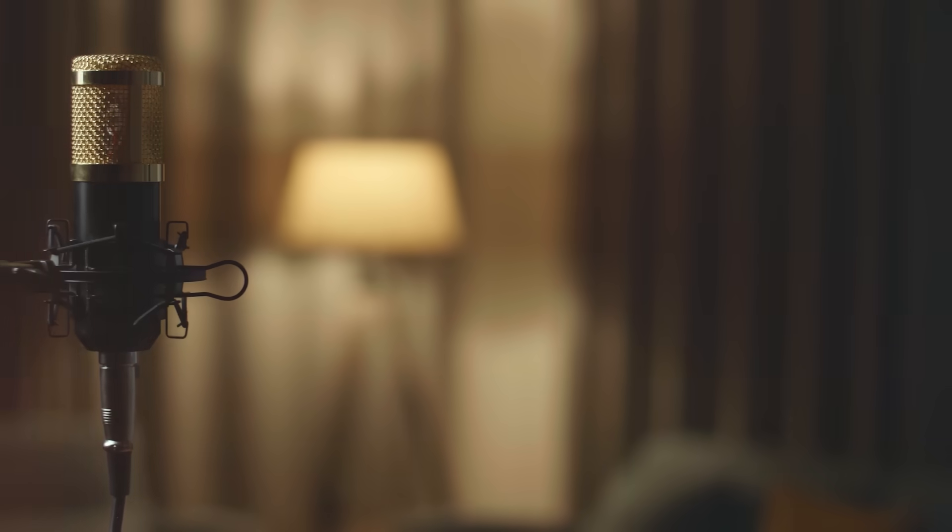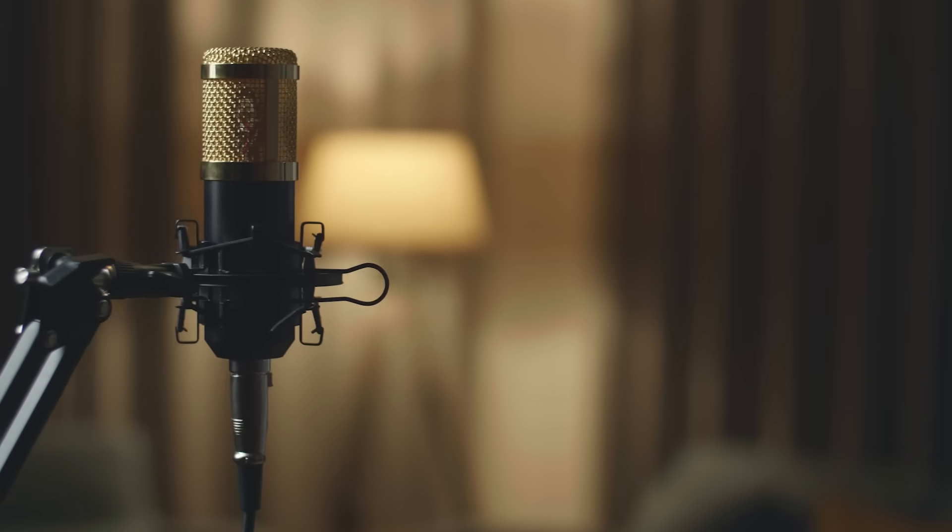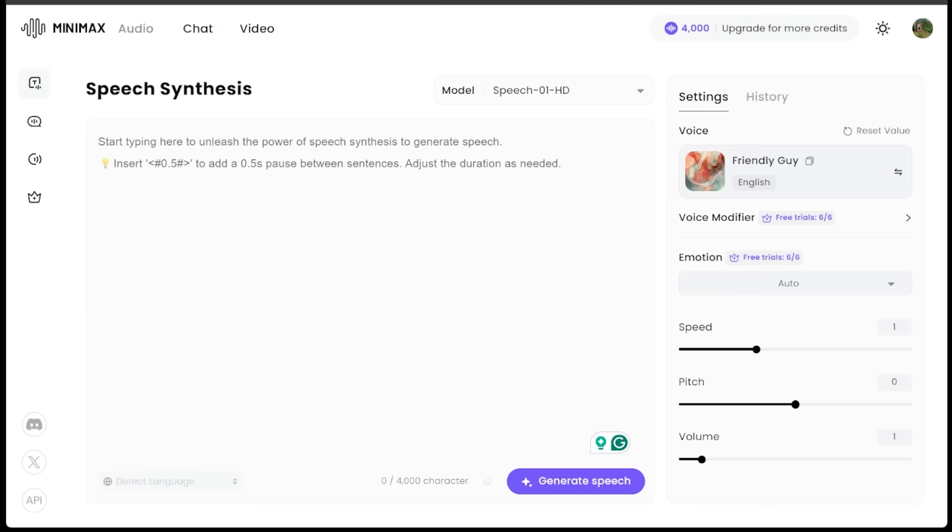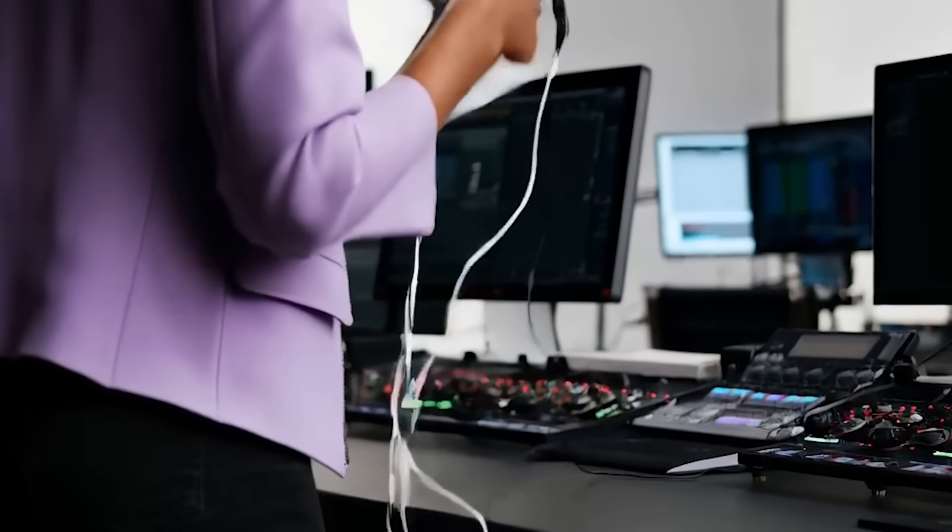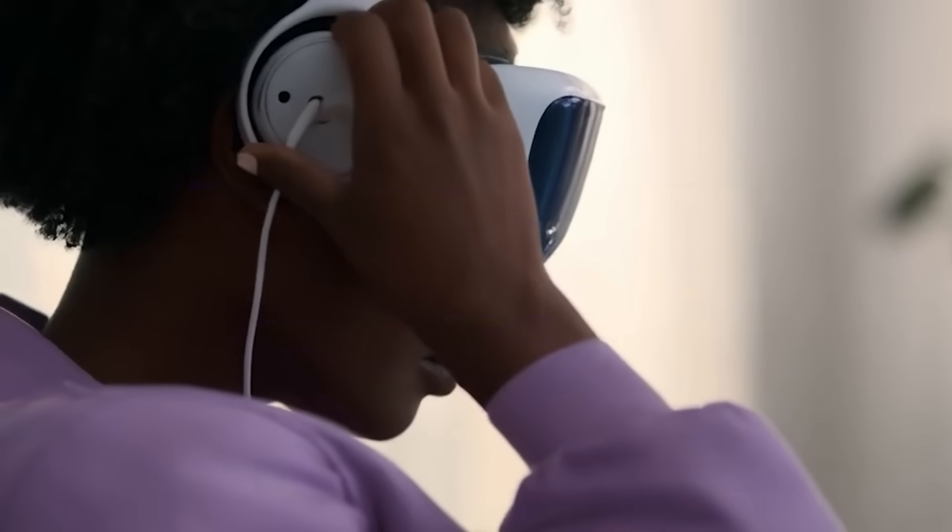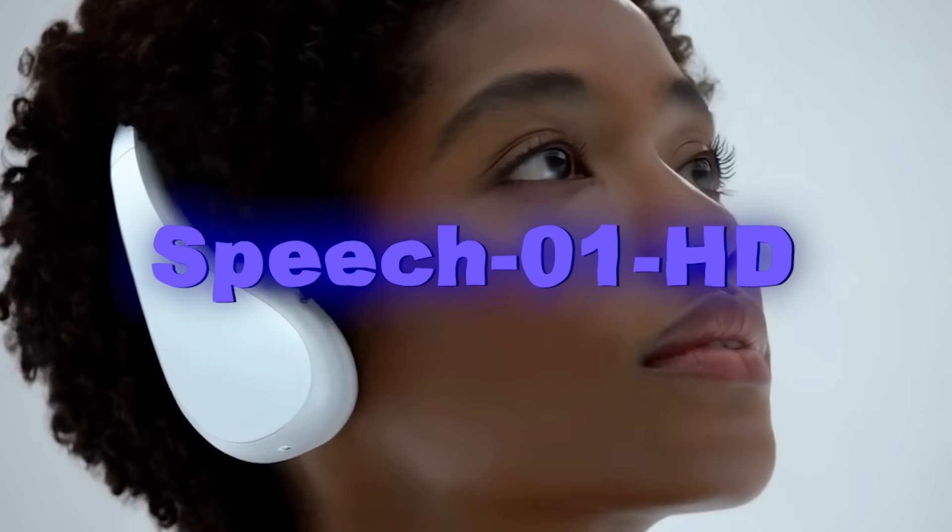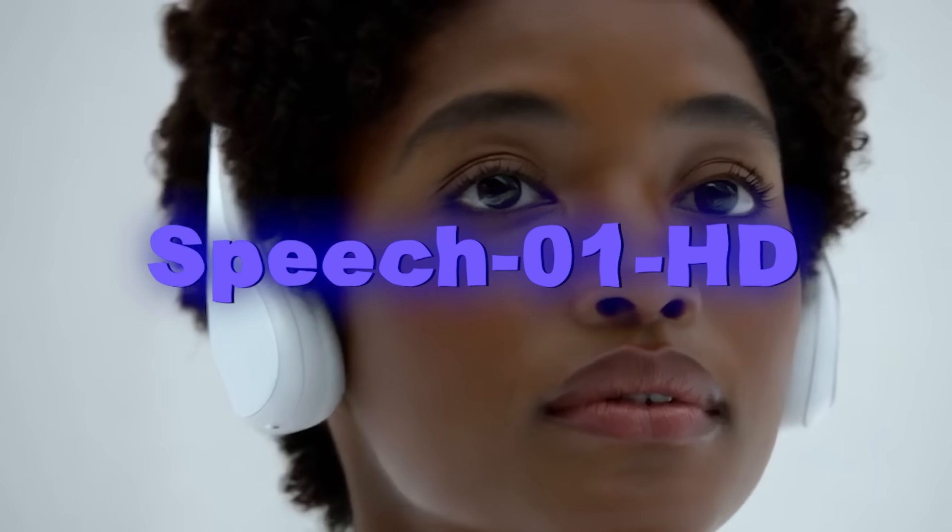Whether you want a killer voiceover for a fun project or advertisement, MiniMax Audio delivers fast, affordable, and quality outputs. A big reason for that is their brand new model, the Speech 01 HD model, which we're going to put to the test today.